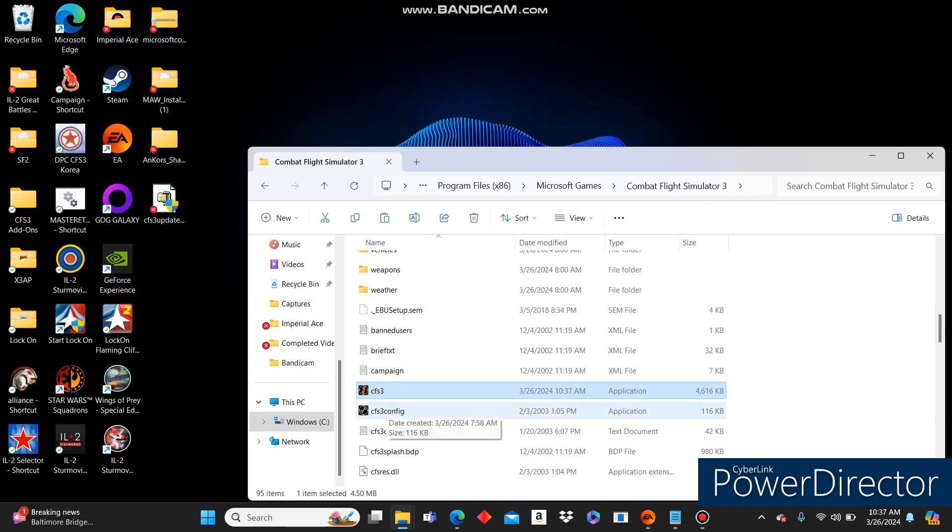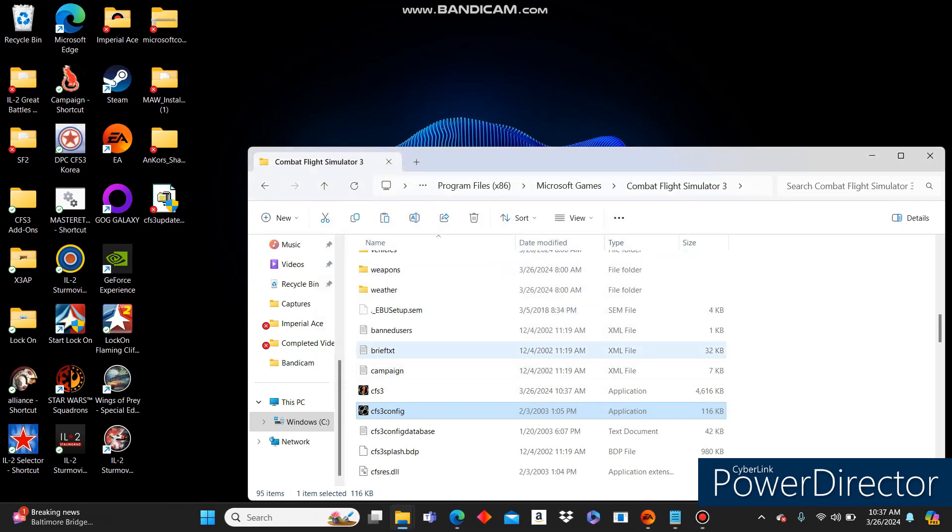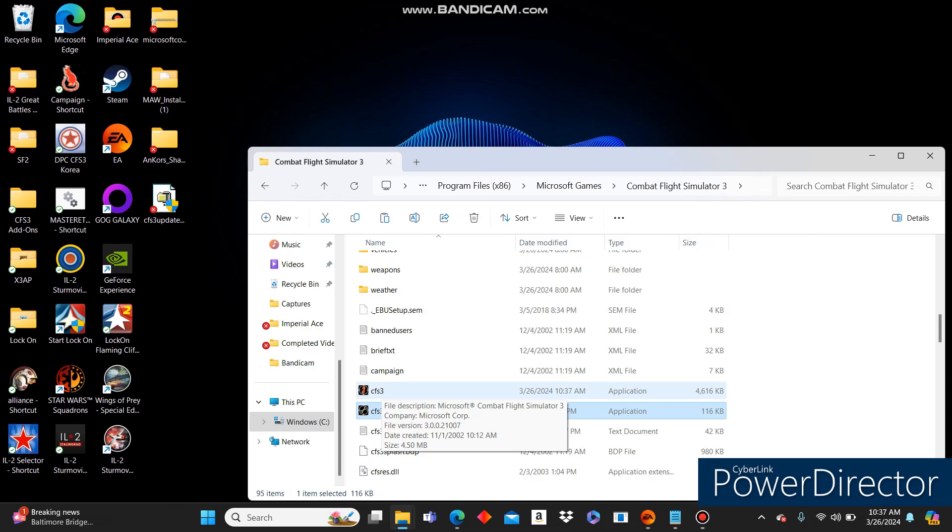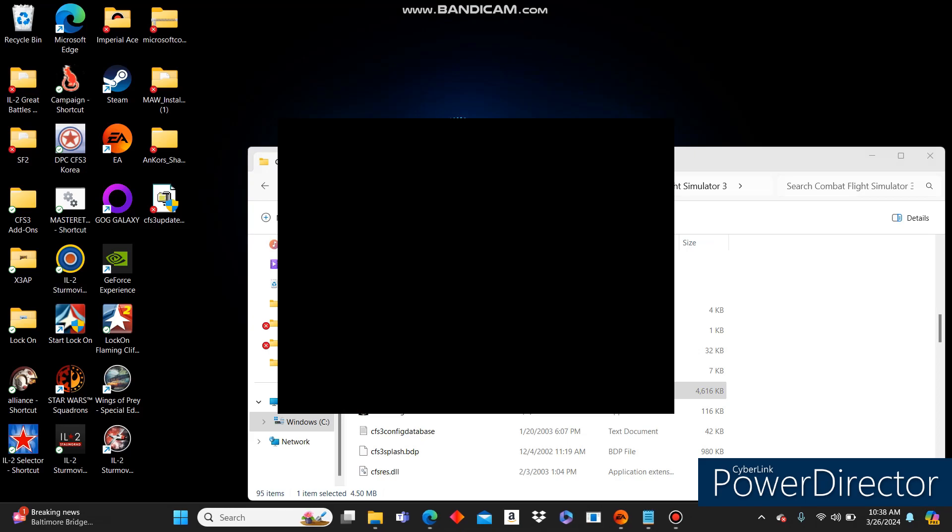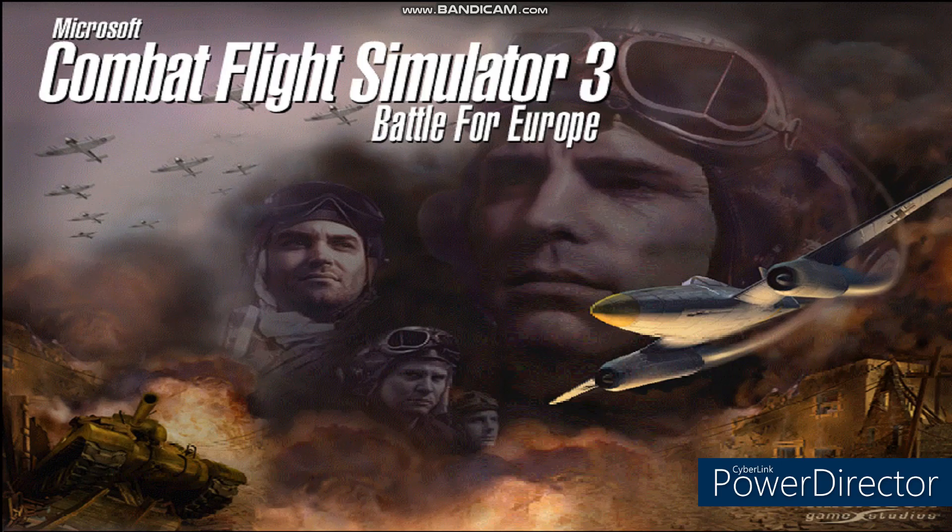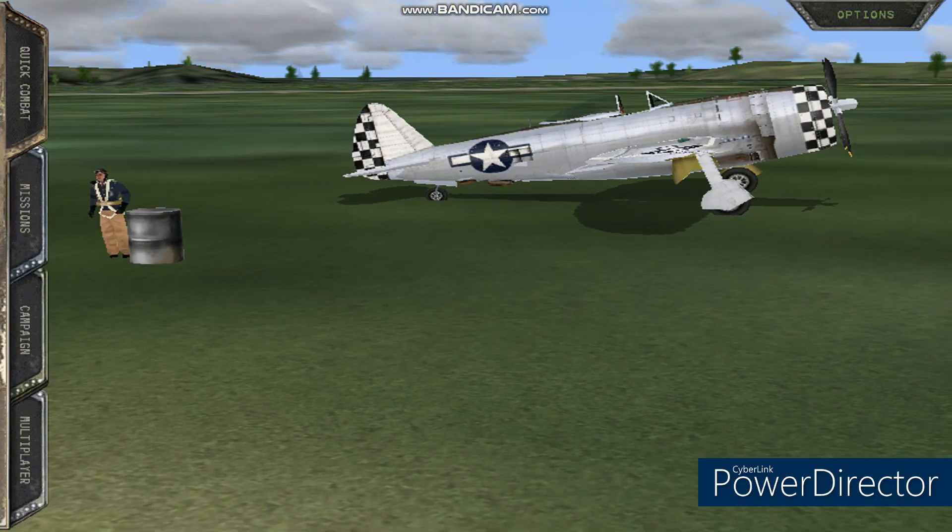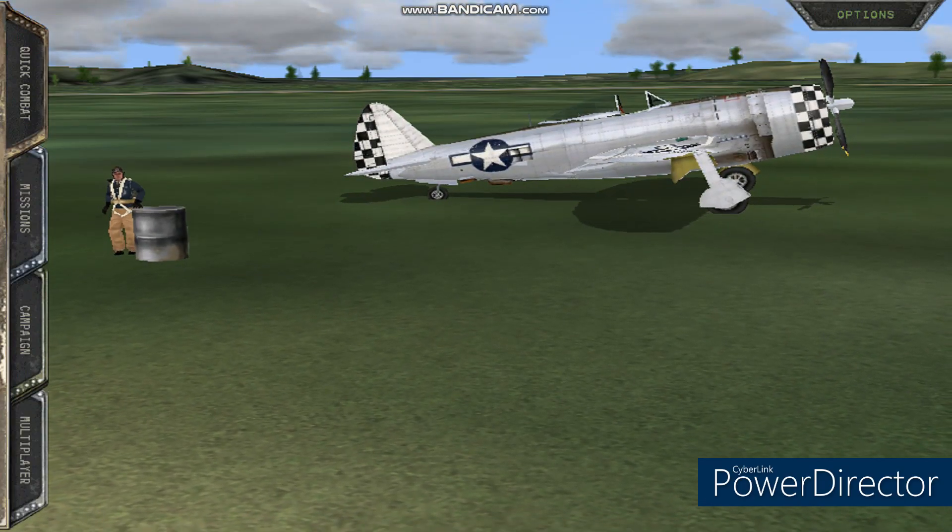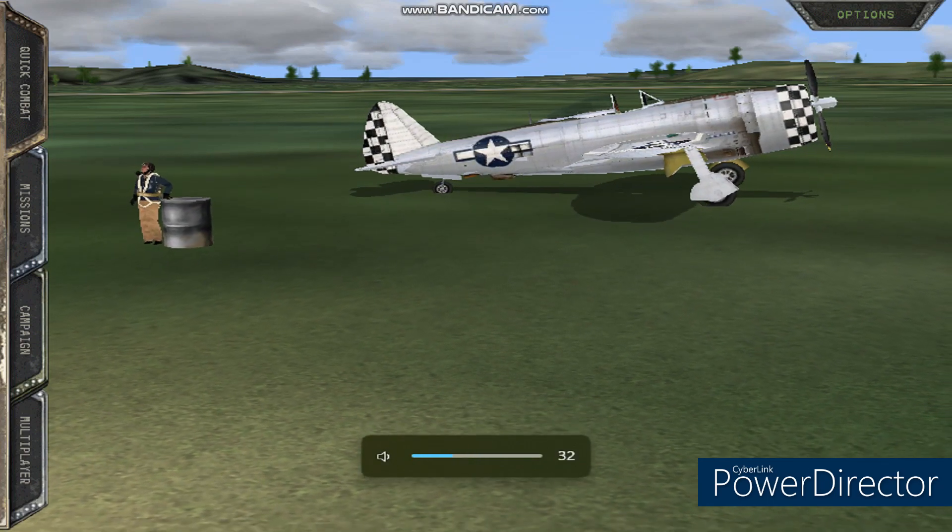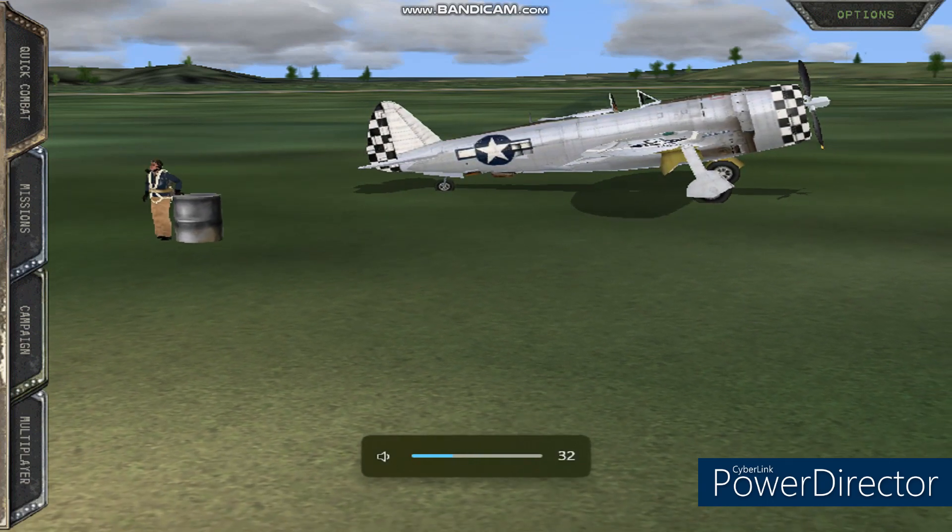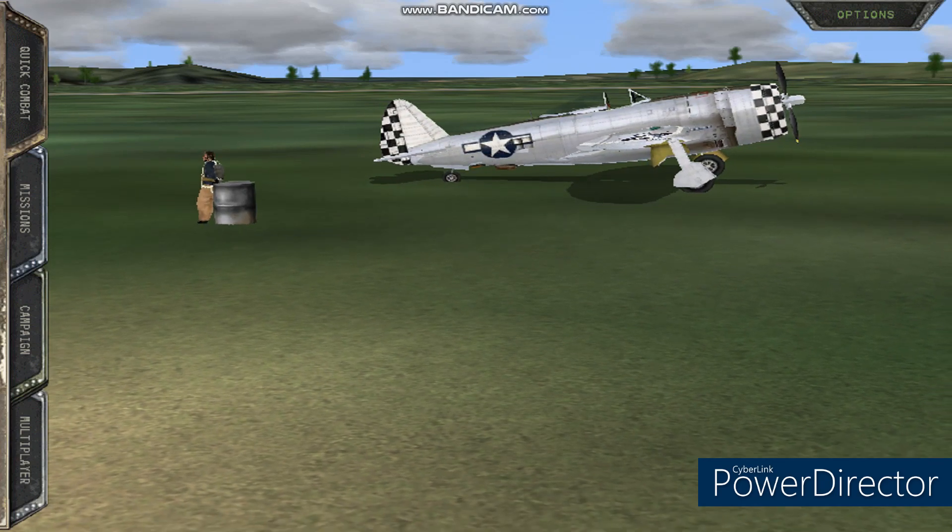Next, we're going to go ahead and click on the CFS3 config, and it'll automatically do it. Make sure you click File and Exit. It'll save your settings. Now, this works on Windows 10 and 11 because I'm running 11 currently, and I ran it on 10 previously. I believe it also works on 7 and 8 as well. Let's go ahead and load this up now. I have the intro movie turned off, so it's not going to show you that.